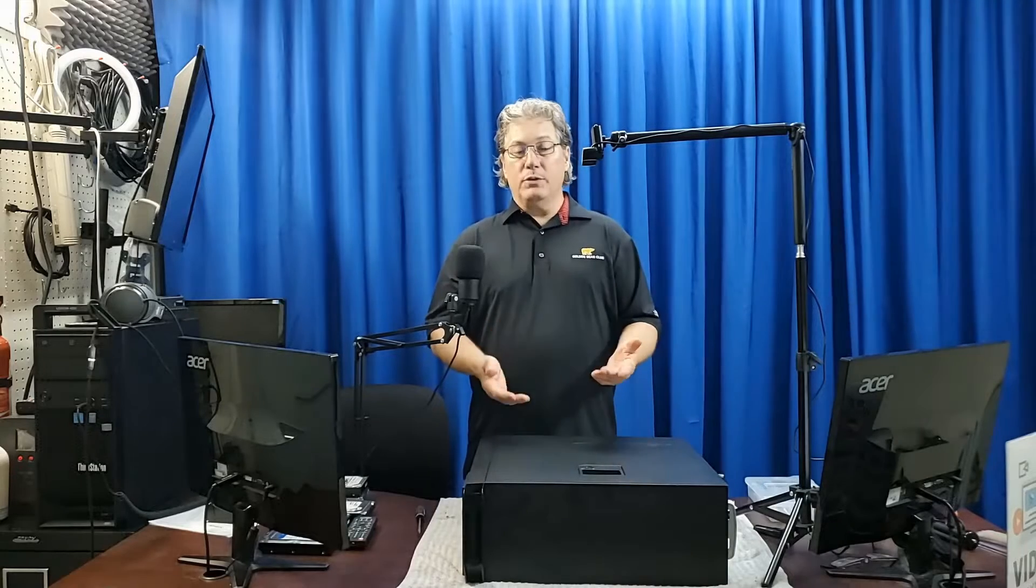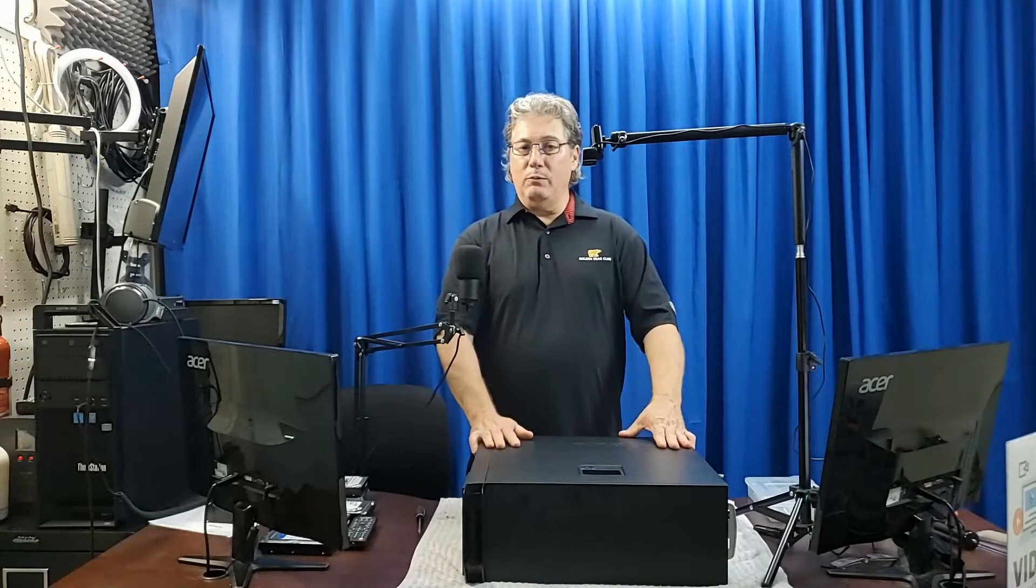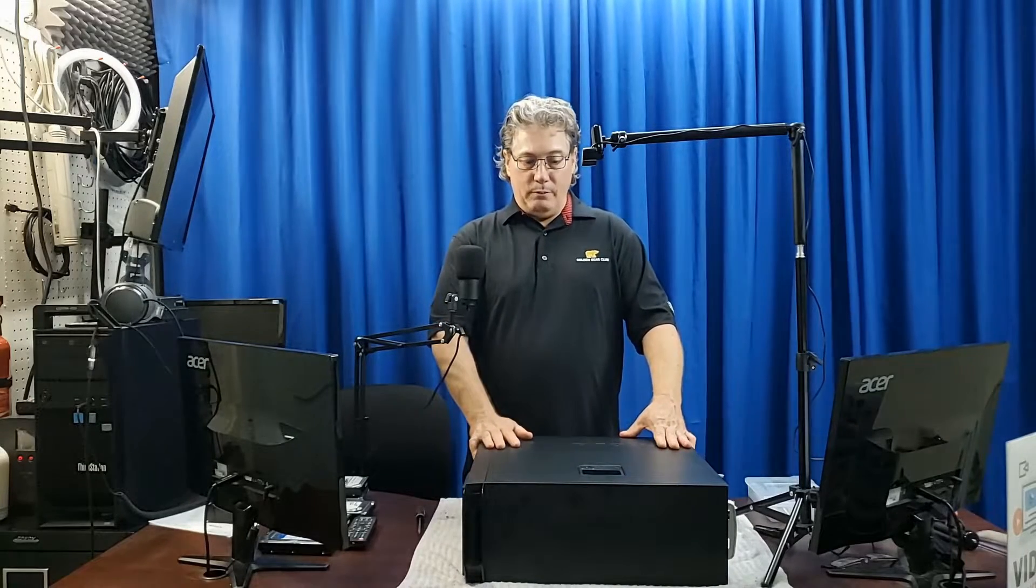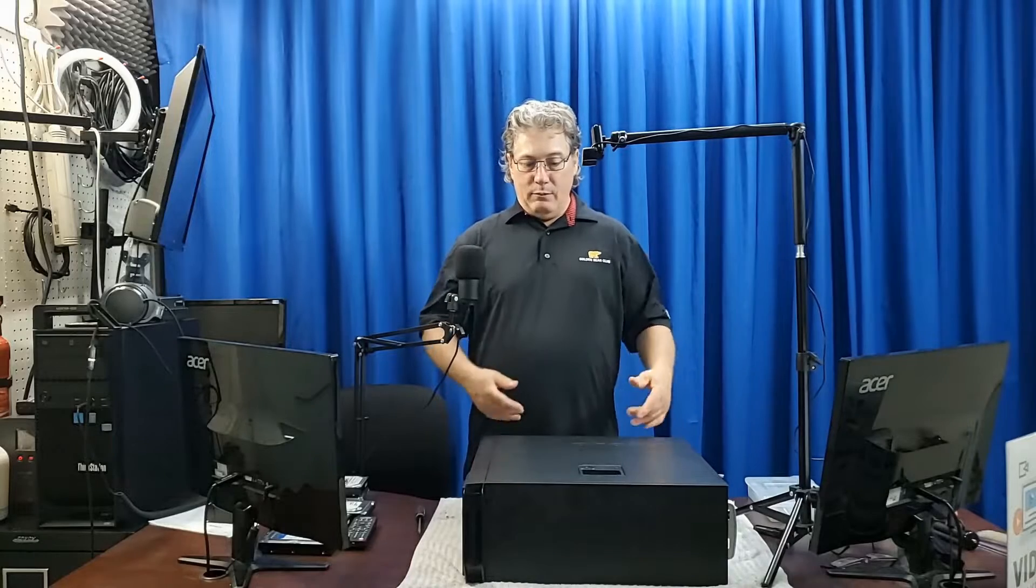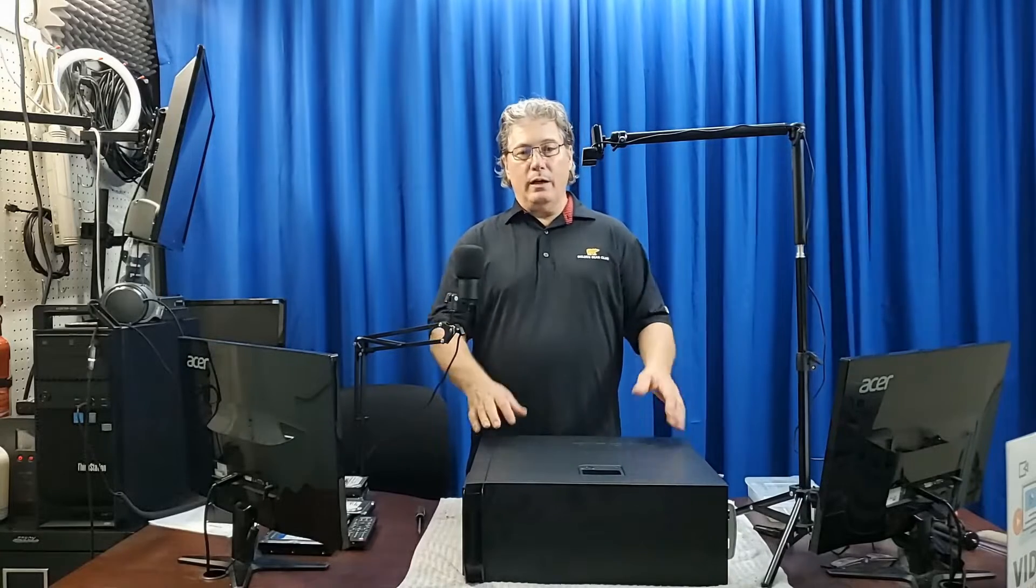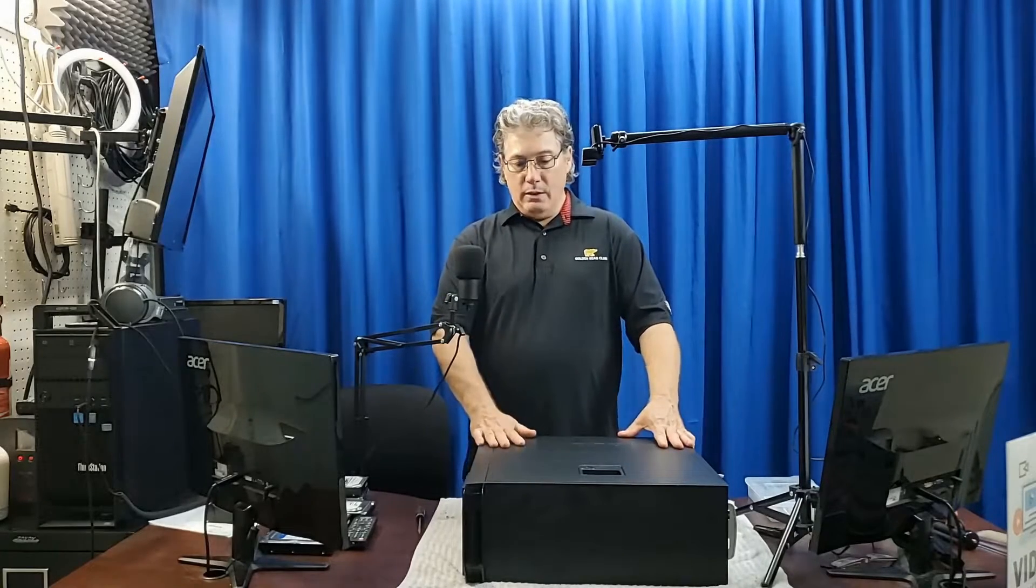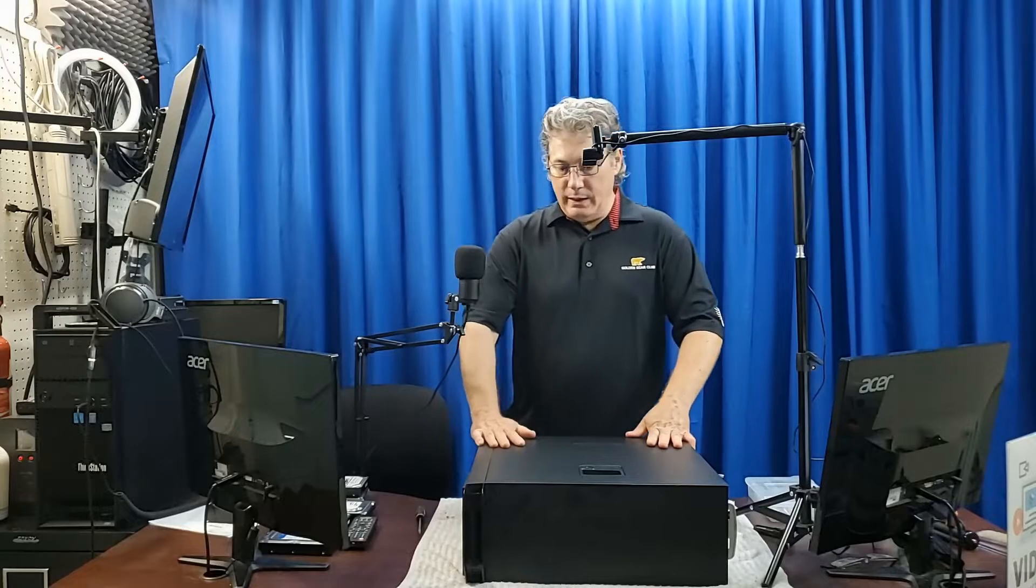So we purchased that power supply when we saw it available for a really good price. And we said okay we're going to upgrade or we're going to rebuild this computer. And so that's what we did.